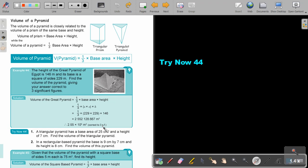Now pause the video and do number one, then continue when you are finished.